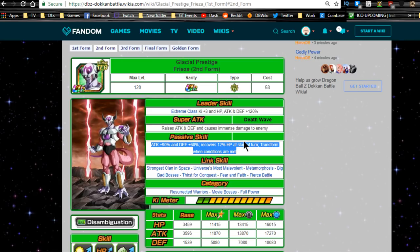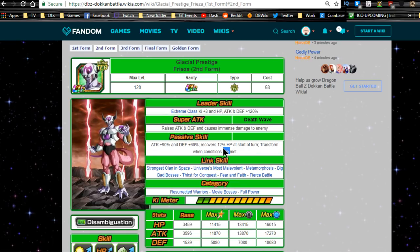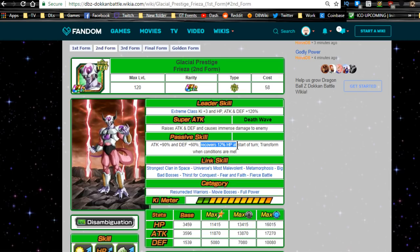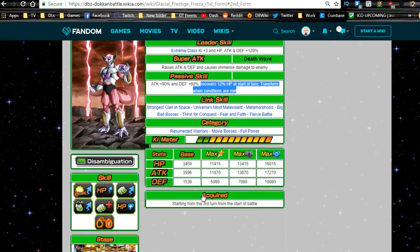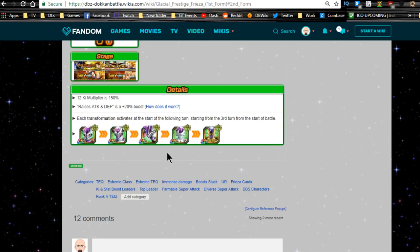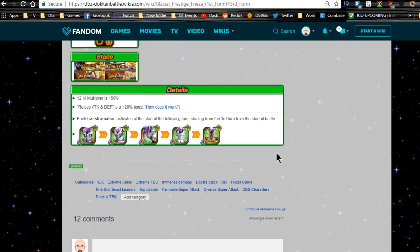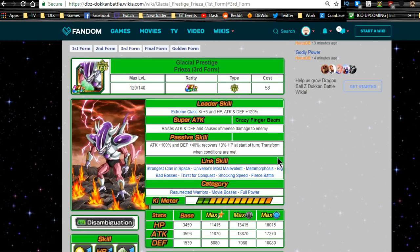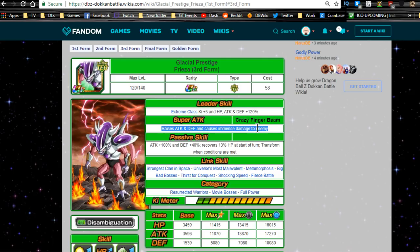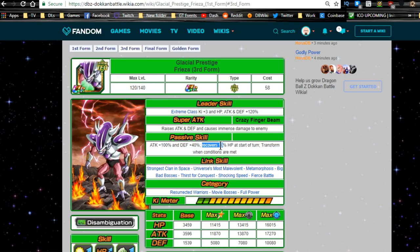He'll actually be really good on an extreme Teq type. I actually, now I want to get him, and the reason is because he'll be very very useful on super battle road. Those events take forever and he will consistently transform. His attack and defense buffs are going to be insane and the HP regeneration is going to be awesome, very very good for HP regeneration for super battle road.